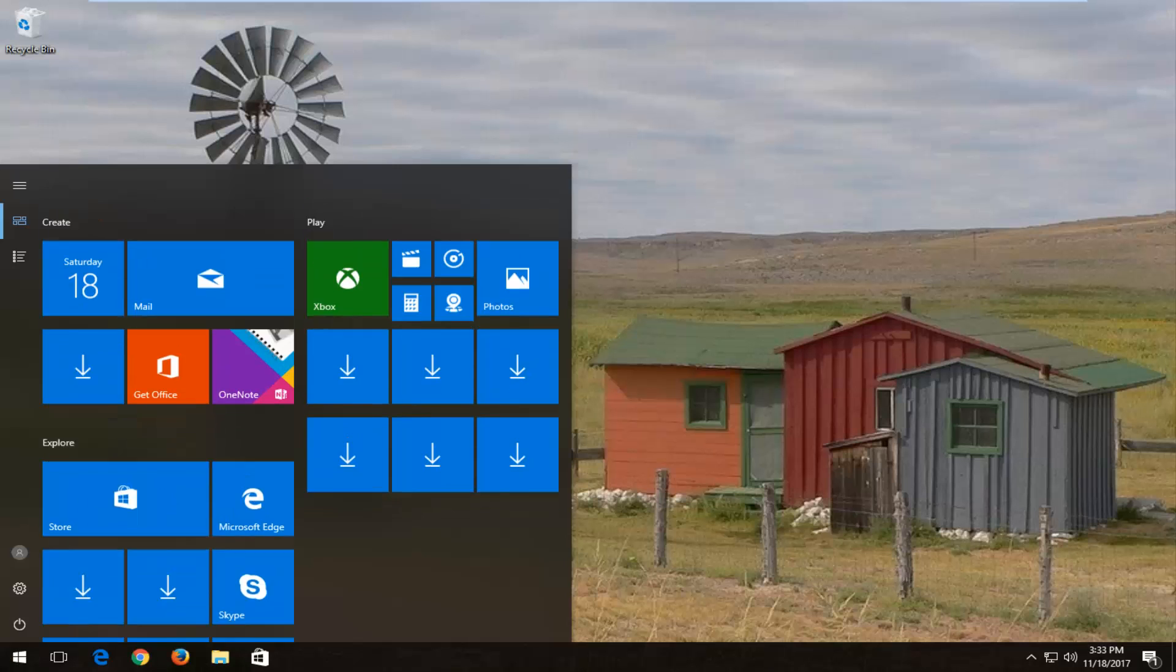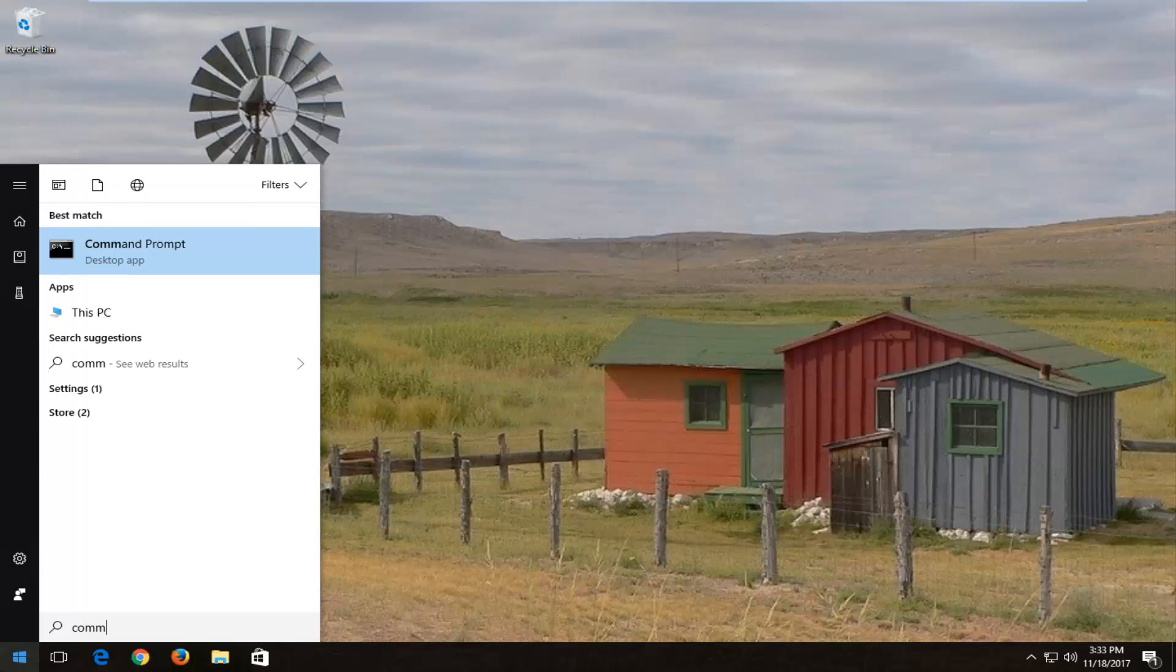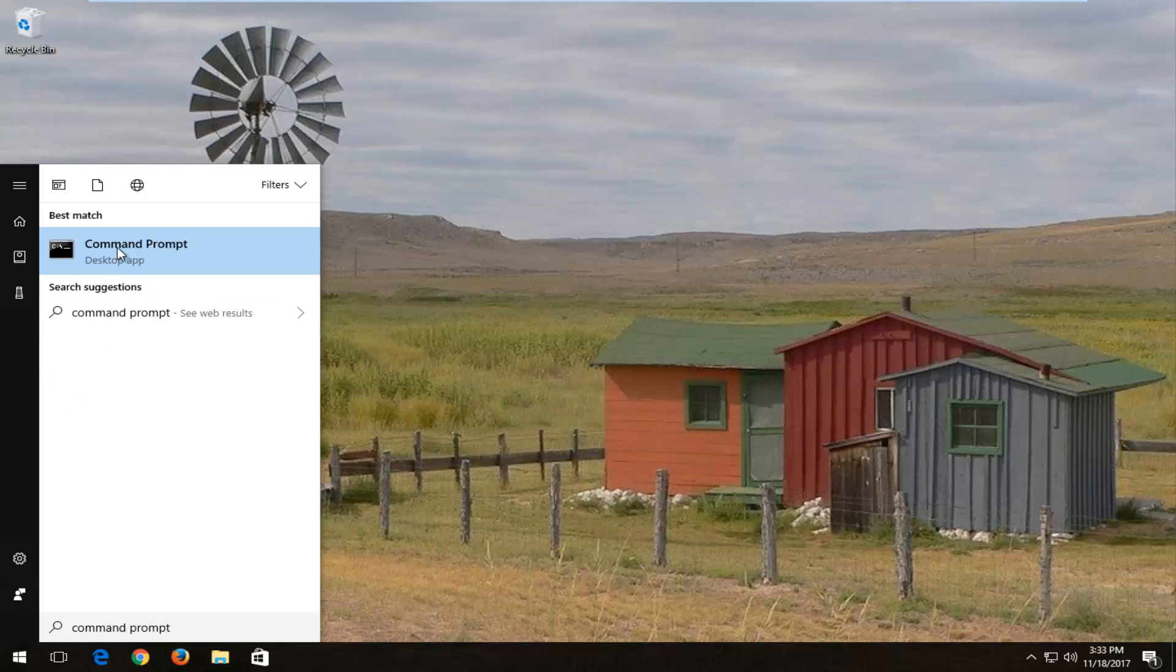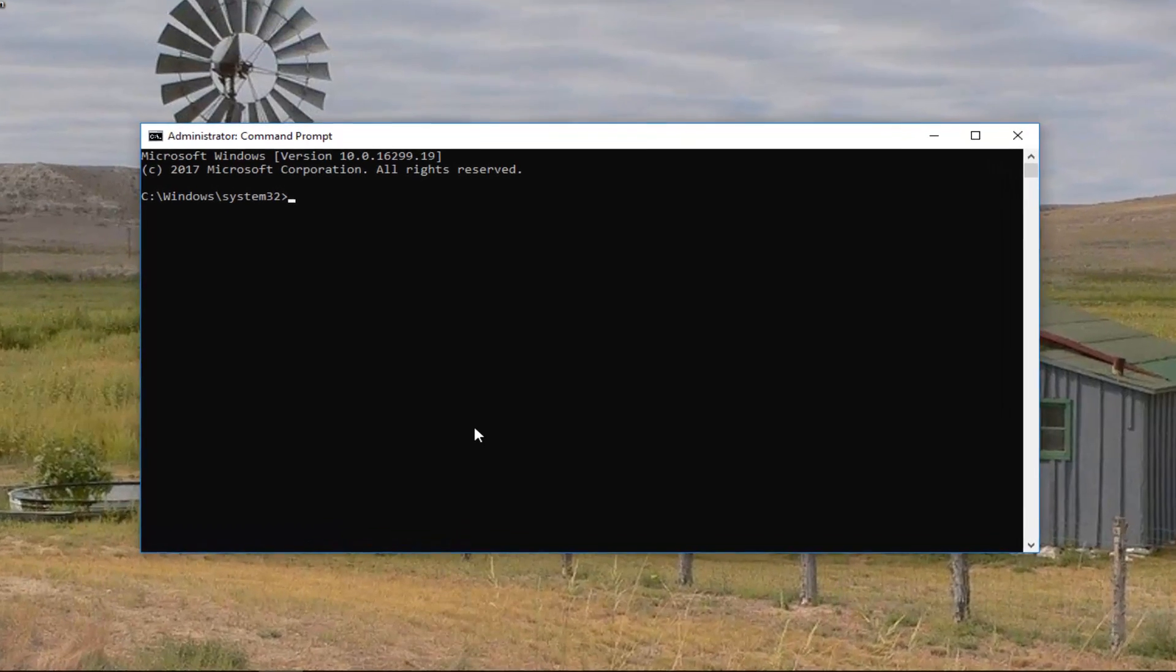And now we're going to head back to the start menu and we're going to open up command prompt. So type in command prompt. Best match should say command prompt, right click on it, run as administrator. If and when you receive a user account control window you want to select yes.